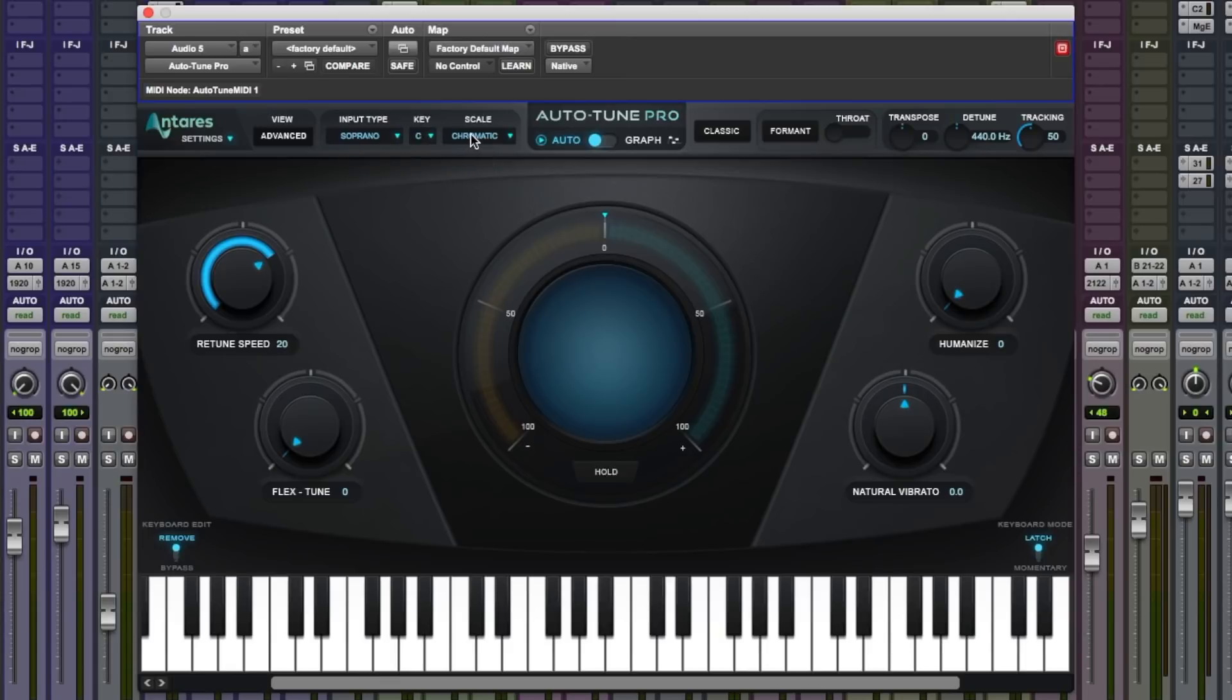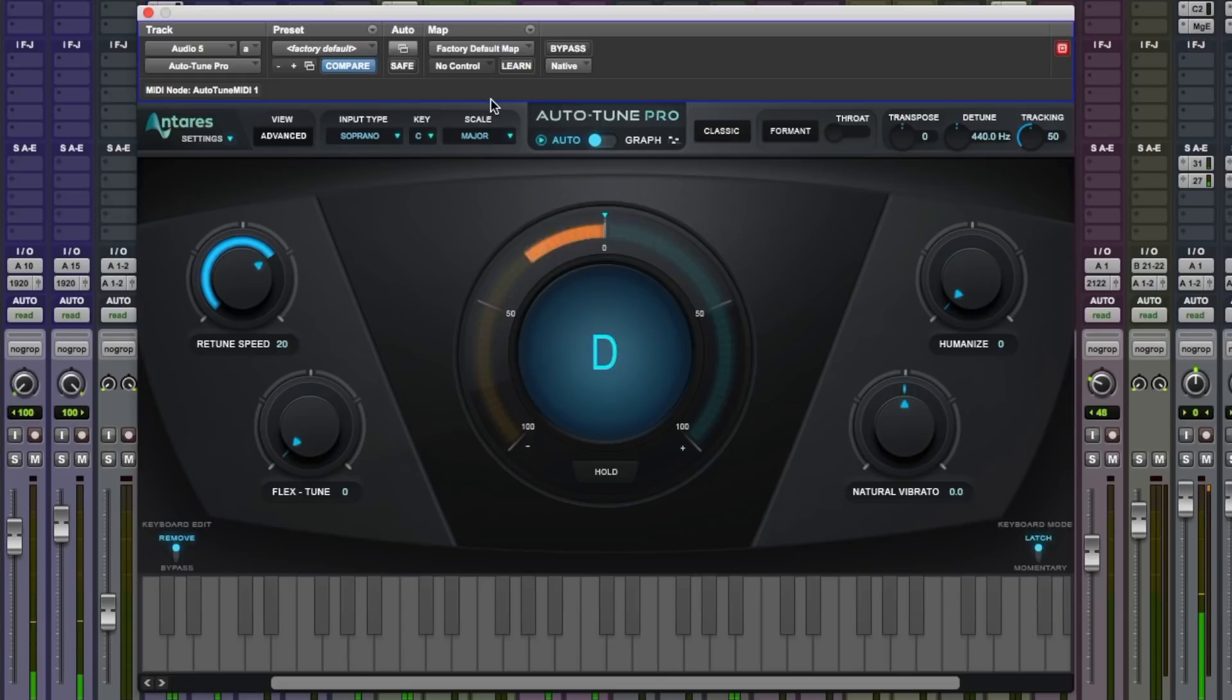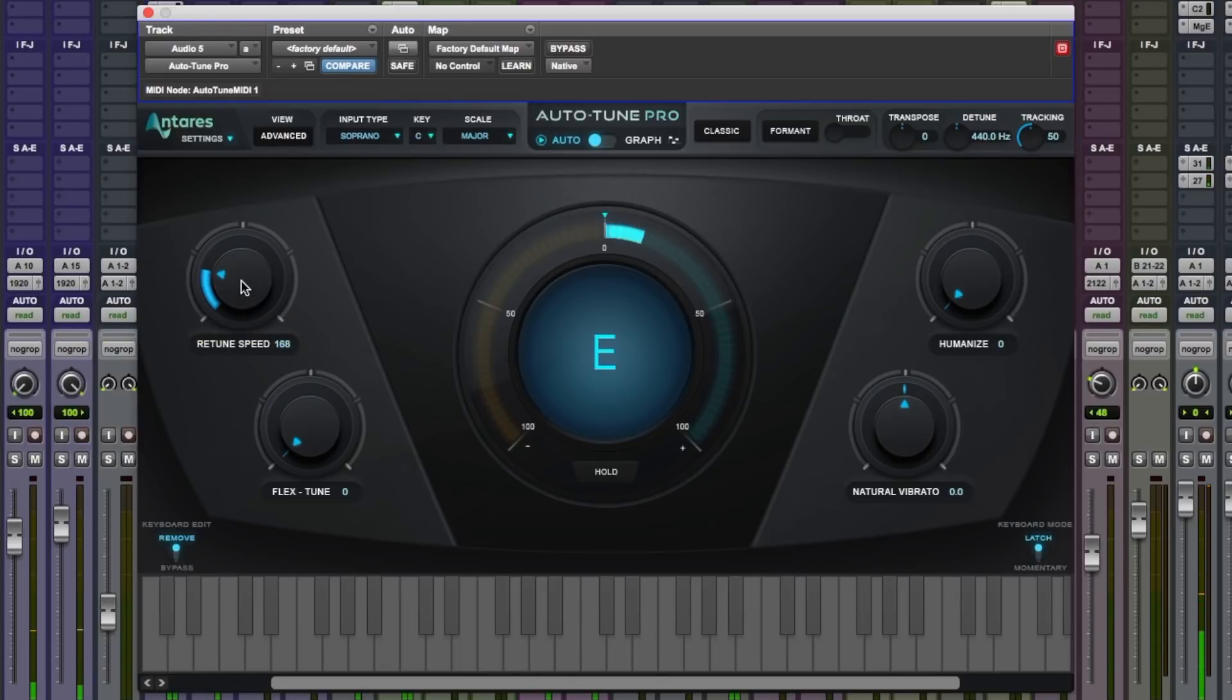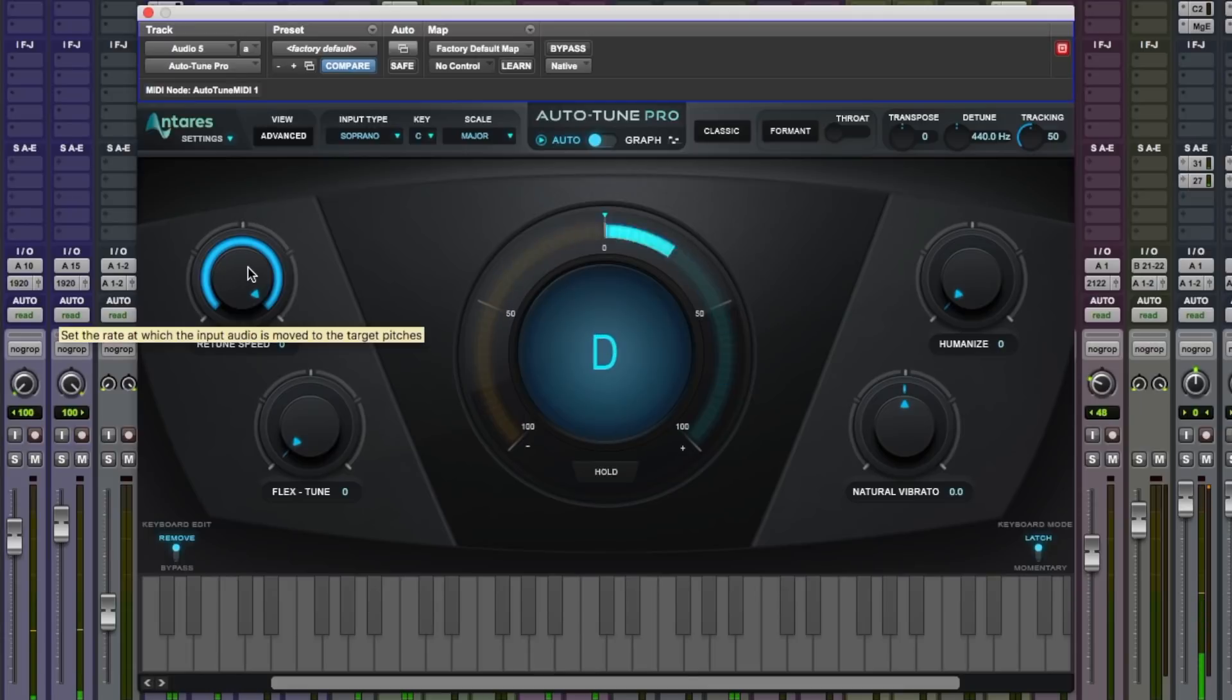Let's just set that and hear what this can do out of the box. And that's done a fairly good job out of the box. For this vocal, I'd probably slow the retune down a little bit just so it sounds a little bit more natural. That's much better. If it's too quick, we're going to get the classic Auto-Tune sound, which doesn't fit the style of this song at all.